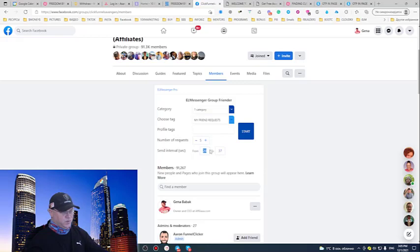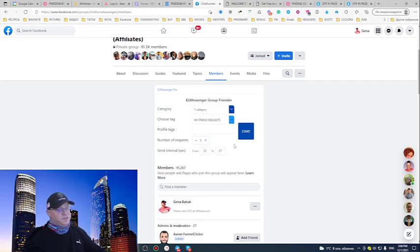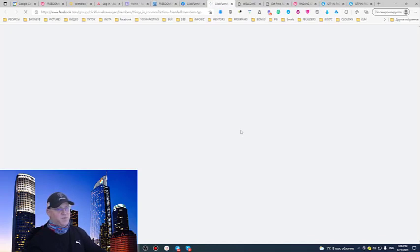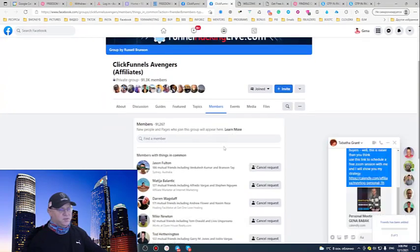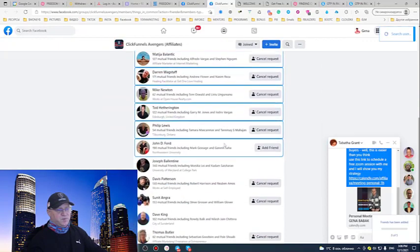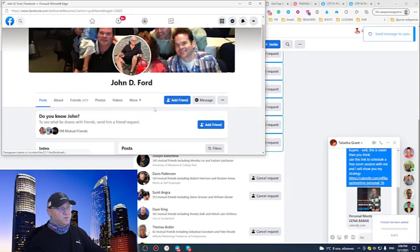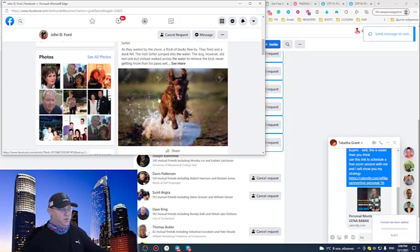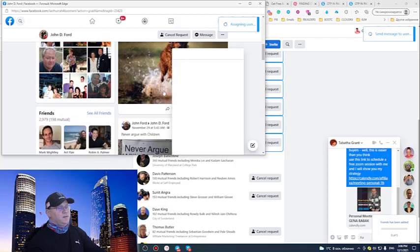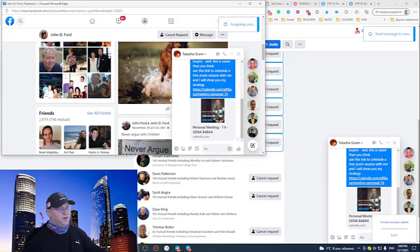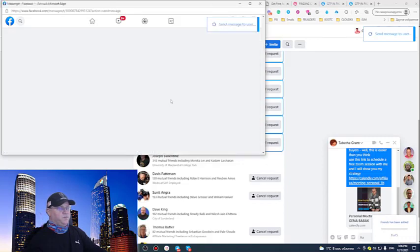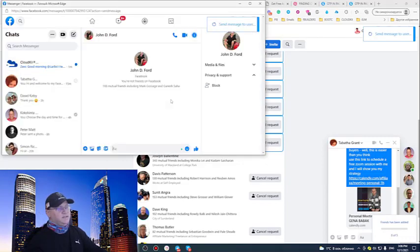And let me show you how it actually works. So, I will just put send interval, 33 to 37 seconds between messages. And voila, now I can talk with you. And messenger pro will start sending messages to those people who are in my niche, because they are in the group, and to people who have mutual friends with me. And this is how it looks like. It found the guy and it sent a first friend message, and after that, it also sent the message.